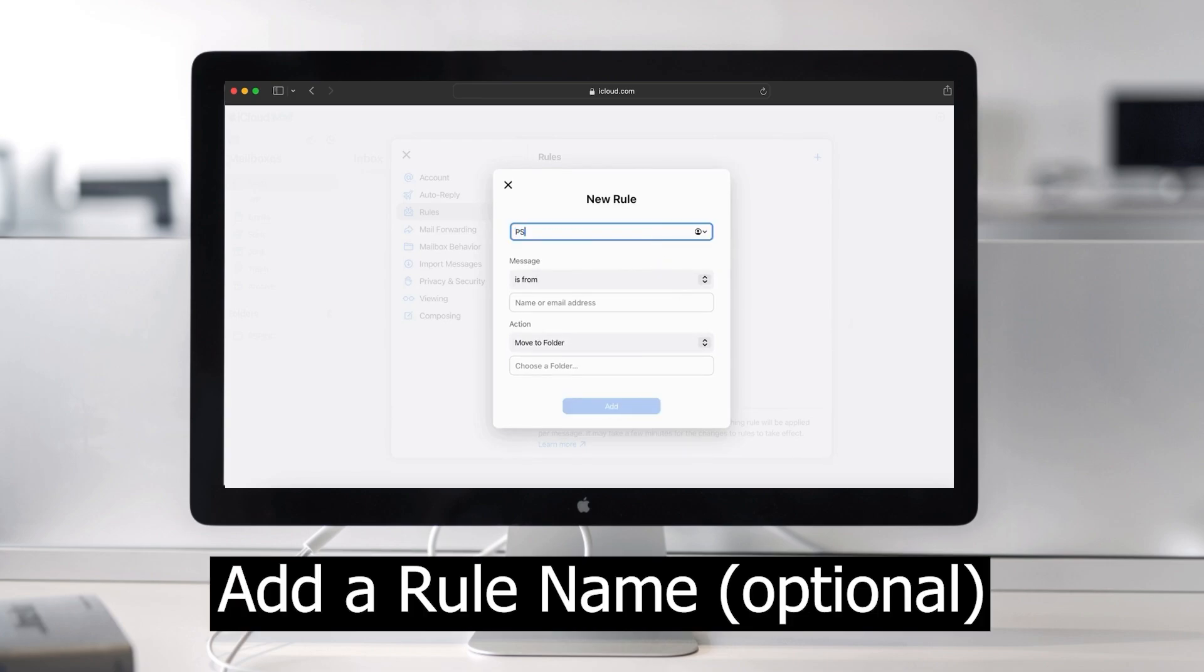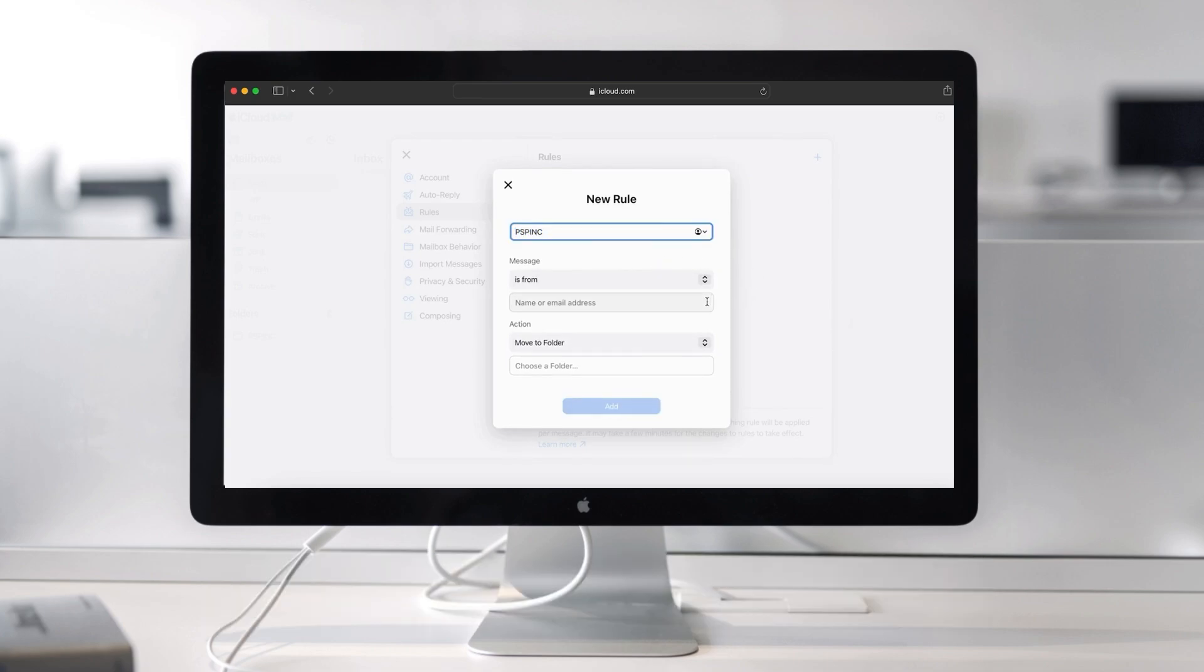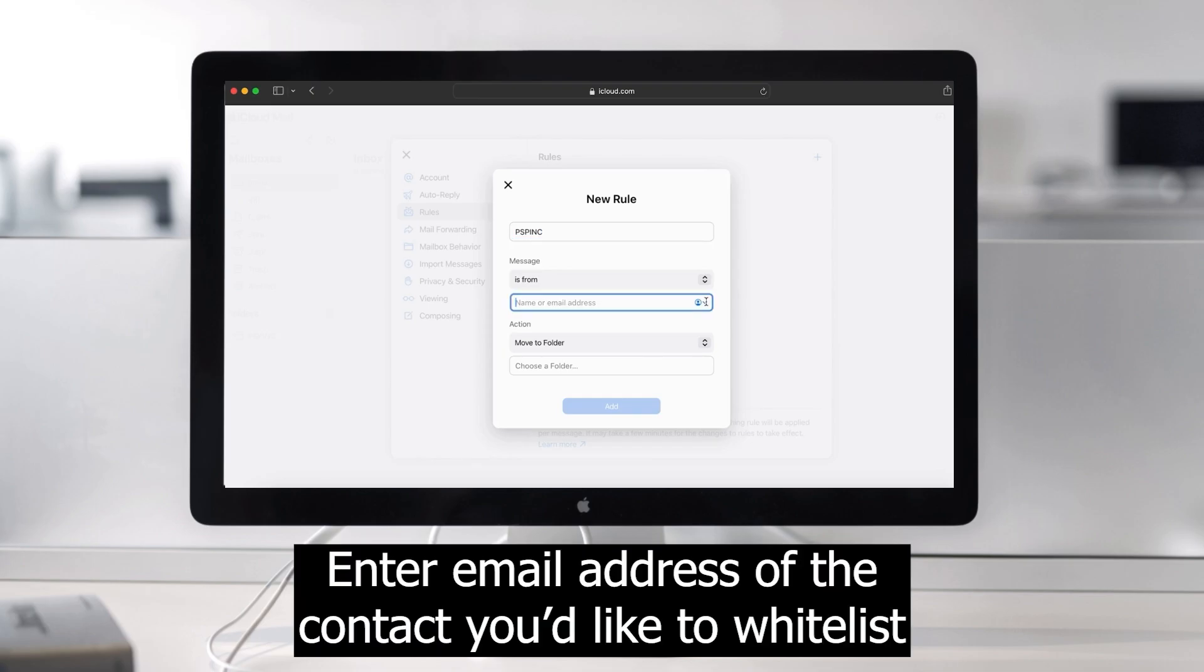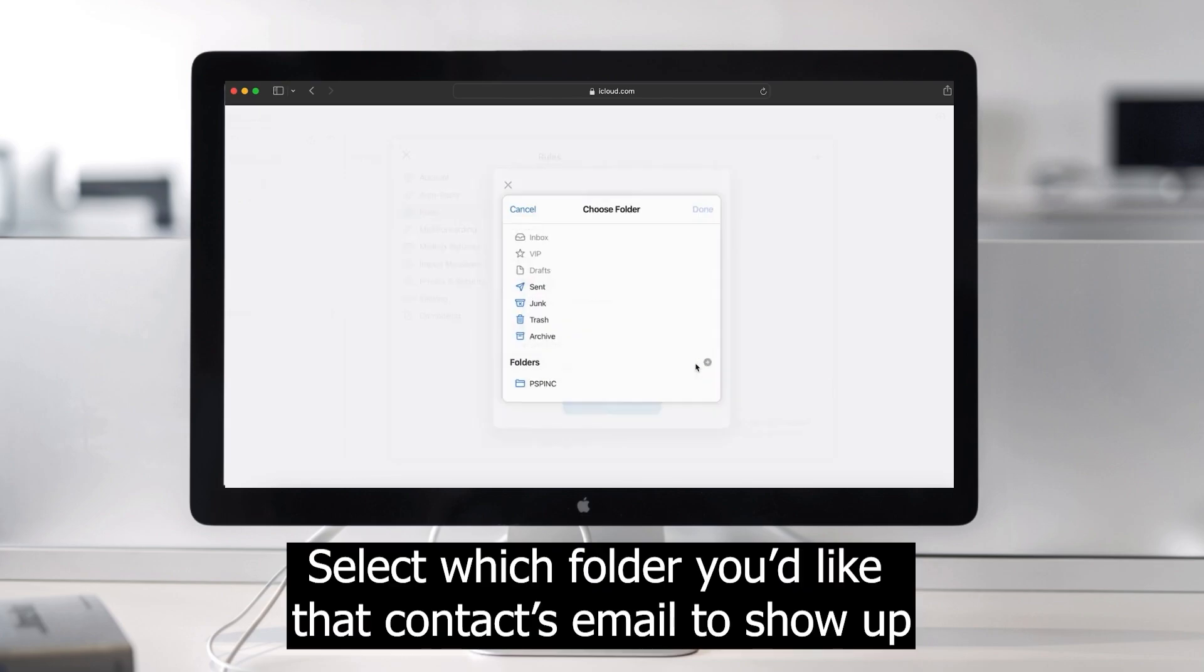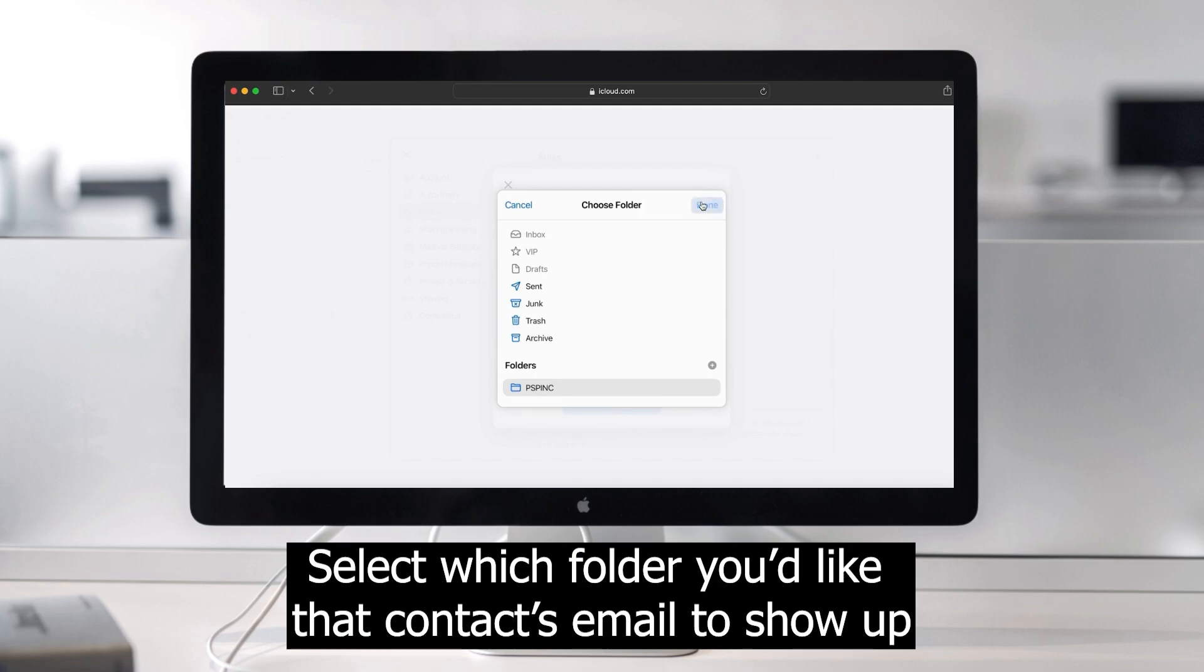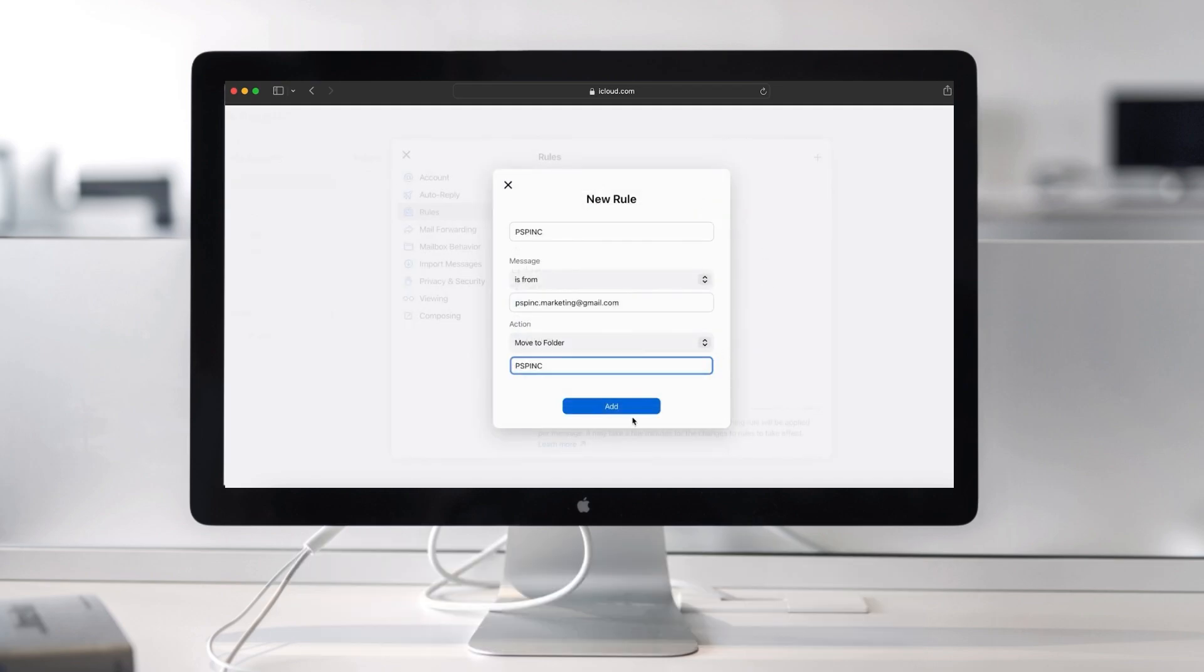Optionally, you can name your new rule. Under message is from, enter the email address of the contact you'd like to whitelist. Under action, select move to folder and select where you'd like emails from that contact to show up.